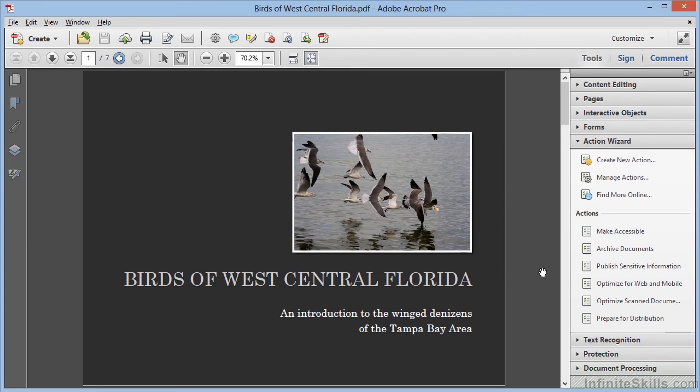In this video, we're going to create our own custom action. I'm working with the file birdsofwestcentralflorida.pdf, which is located in the working files in the Chapter 3 folder. This is a presentation that was converted from a PowerPoint file, and we may have a number of these that we create, so it would be nice to automate some of the maintenance work that we have to do on every single file.